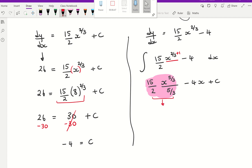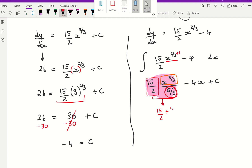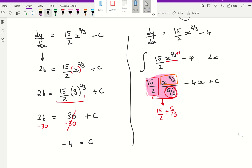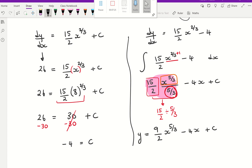So the numbers — 15 over 2 divided by 5 thirds — and that number is also divided by 5 thirds. You would put that into your calculator. And 15 over 2 divided by 5 thirds is 9 over 2. So I now have 9 over 2 x to the power of 5 thirds, minus 4x, plus c. And this is finally equal to y.